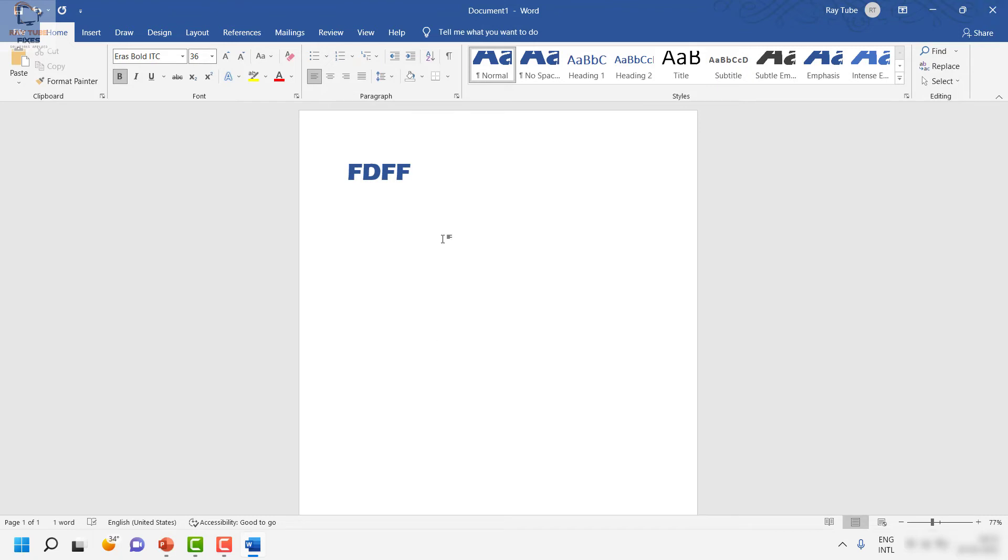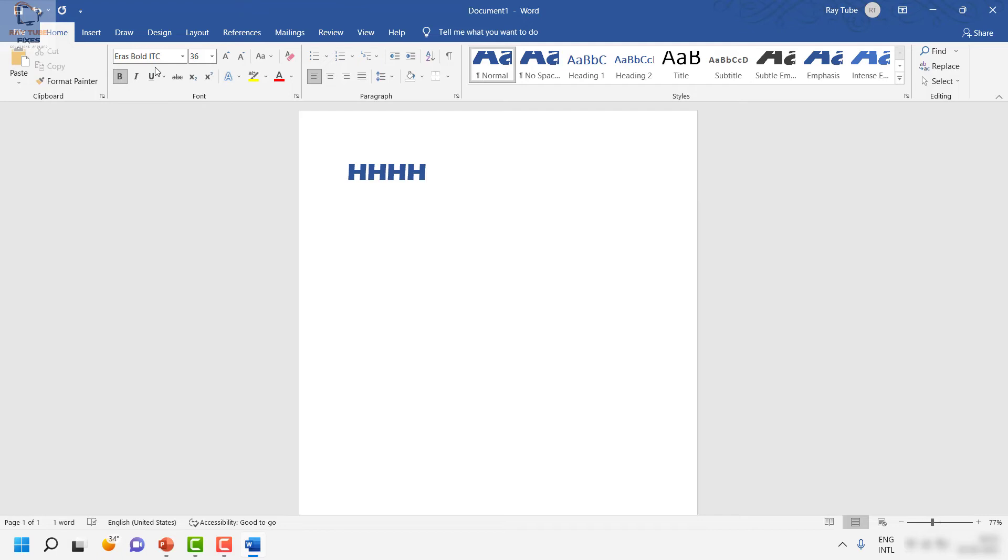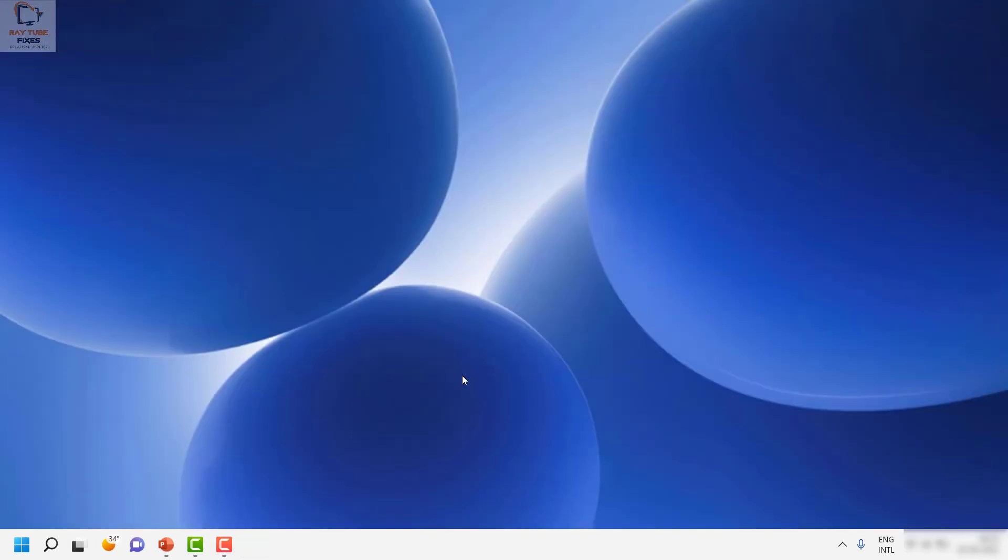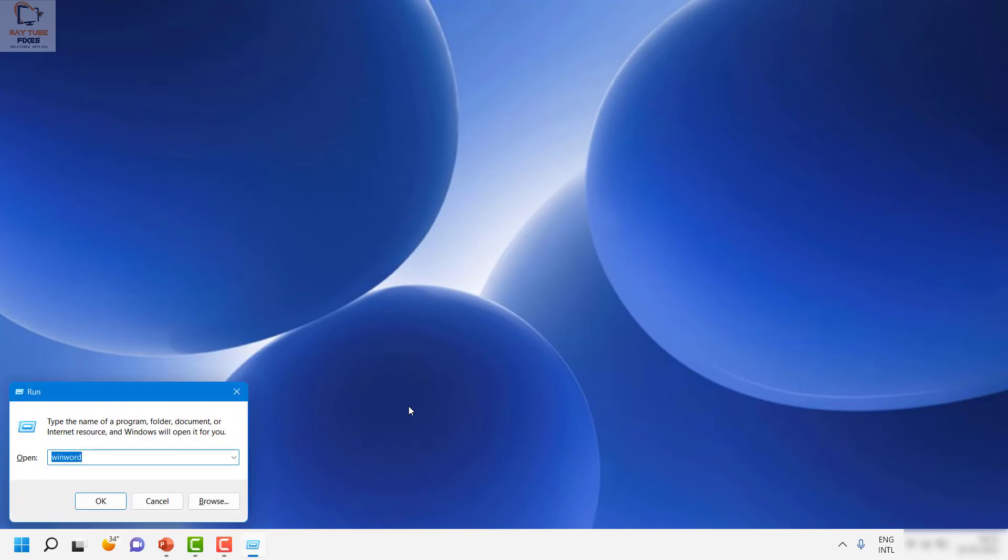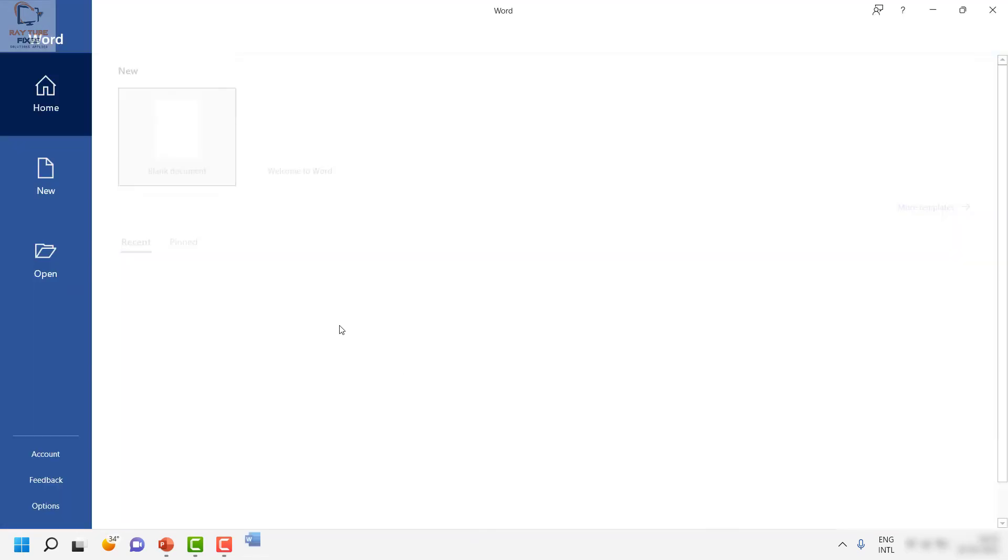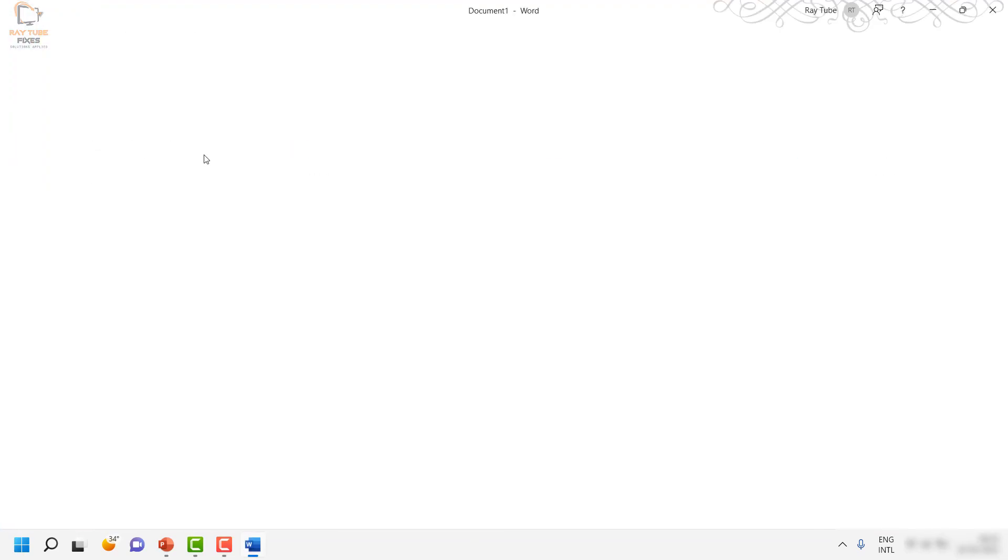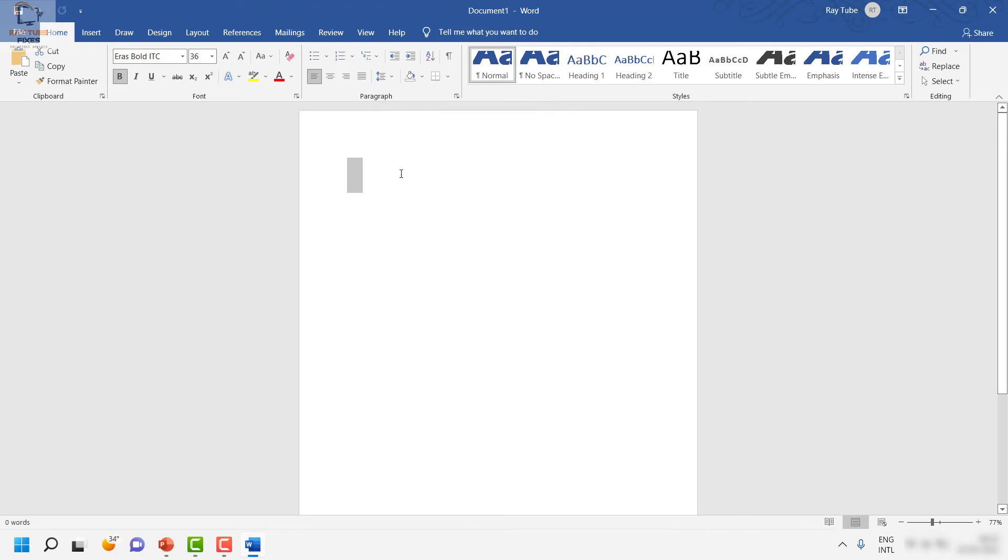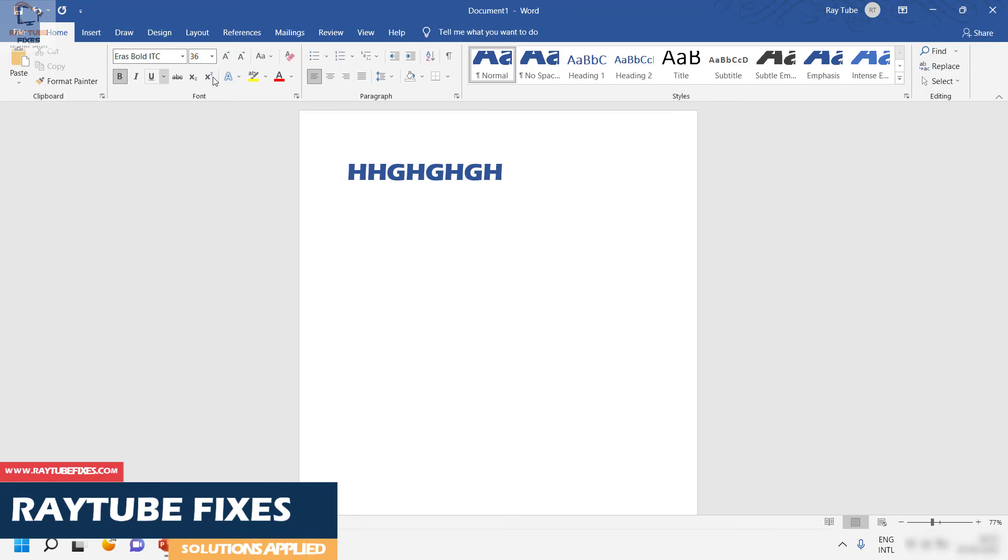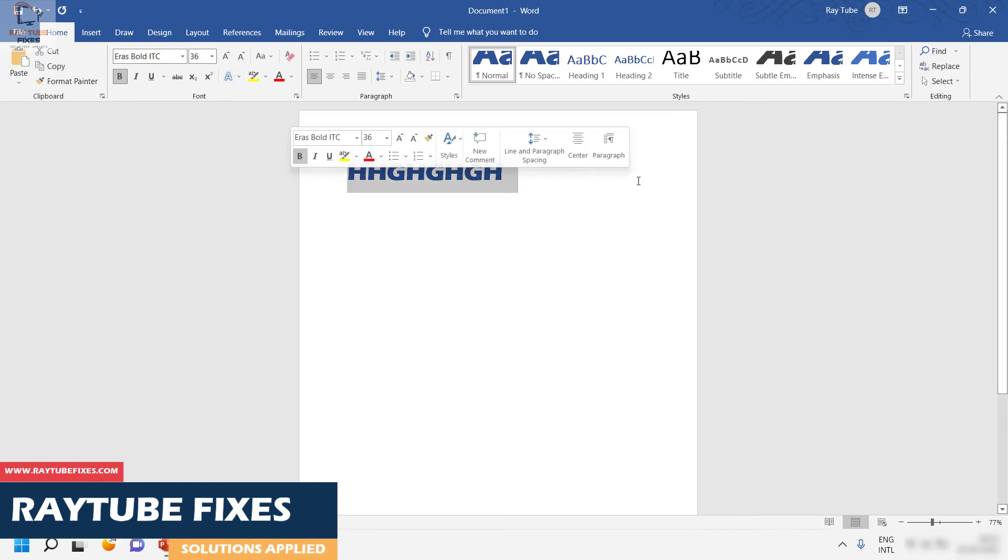Let's go ahead and type any text here. It has been set to the default Eras Bold ITC. I'm going to close the Word document and open Word again to see if the font settings have been applied. I'm going to open Word, and if I select a blank document and start typing, the font size has been changed from Calibri to Eras Bold, and also the font color.